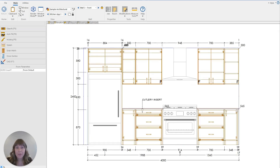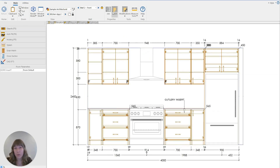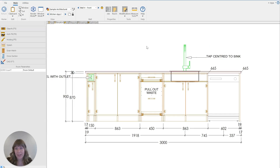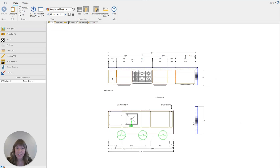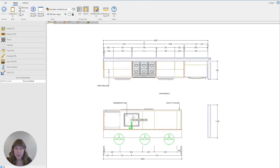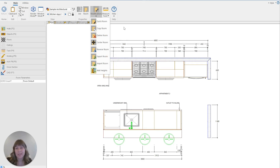So if that was going to be changed — if the fridges were going to be different in each unit — that would be the only thing you would have to change in this mirrored version. You can see all the notes have been mirrored as well. So that's super simple: all we do is Modifications tab, Copy Room, Reverse Room.